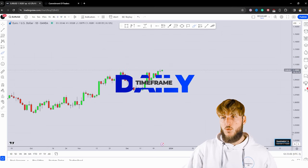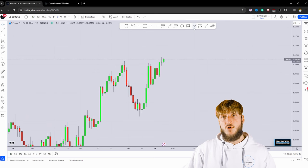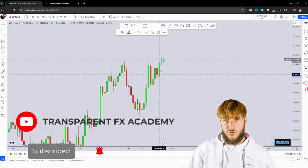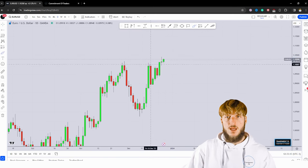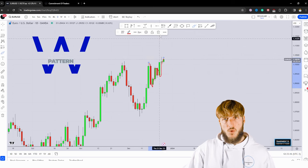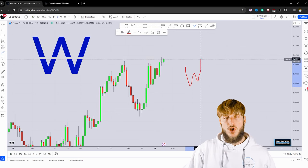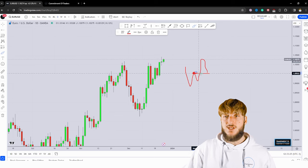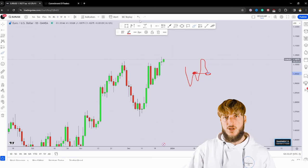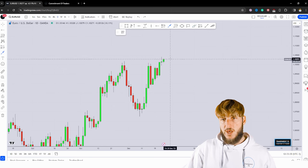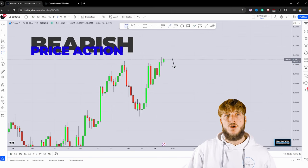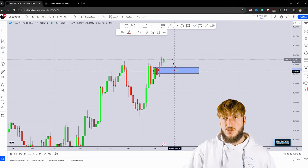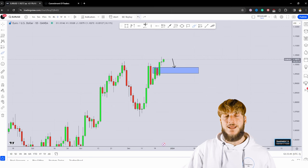Dropping down on the daily timeframe, it seems like the market is getting ready for a potential correction. What we can notice is that in creating this move to the upside, we are also seeing the creation of this overextended W formation. In general, after the creation of an overextended W, we could expect a move lower for the completion of the W formation at the neckline, which is the previous daily resistance turned support. So what we could expect at this point is a potential reversal to the downside for the completion of this overextended W formation at that previous resistance turned support level.